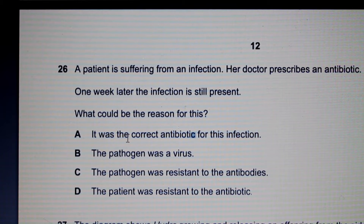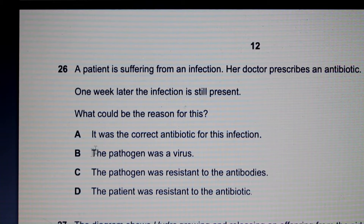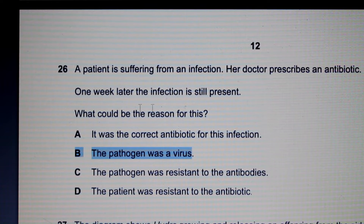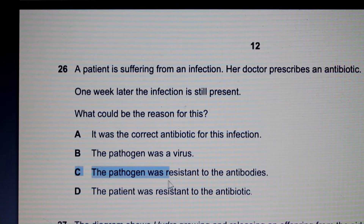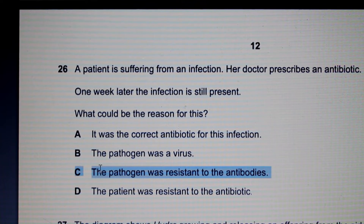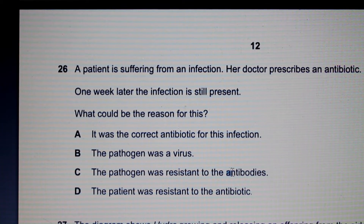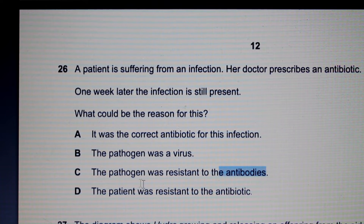Option B states the pathogen was a virus — that is a valid answer, because antibiotics only act on bacteria, not viral infections. Option C states the pathogen was resistant to the antibodies. If you read this quickly you might think it's correct, but note it says antibodies, not antibiotics.